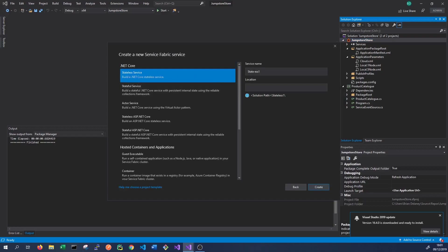We want a stateless service, and we'll just call this one Customer Analytics. This is a stateless service that might get requests for analytics and process them by some means. So just click Create to create the service.